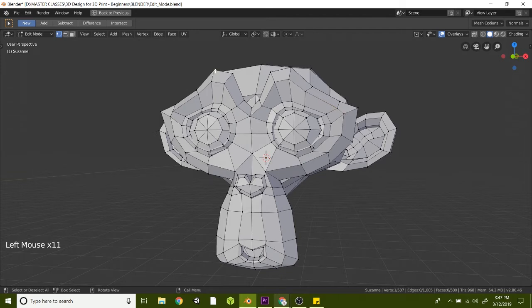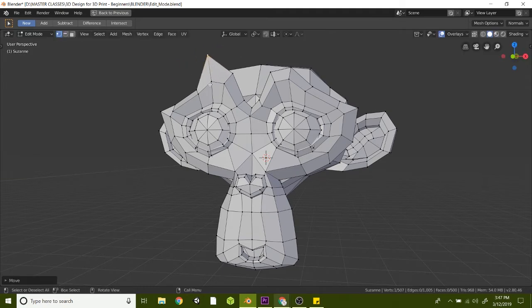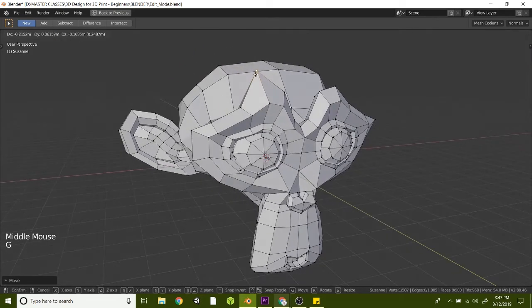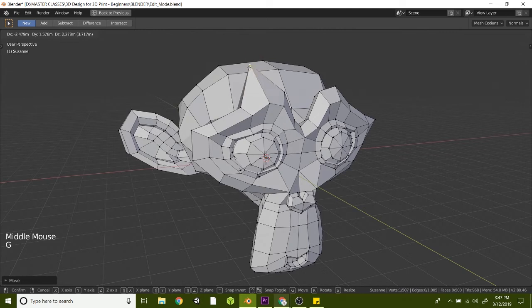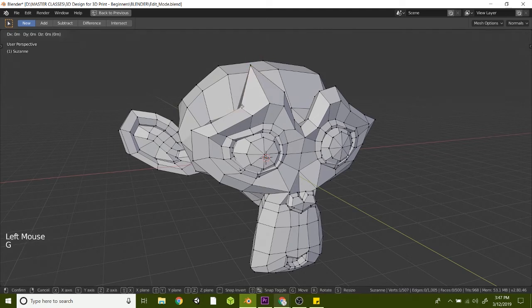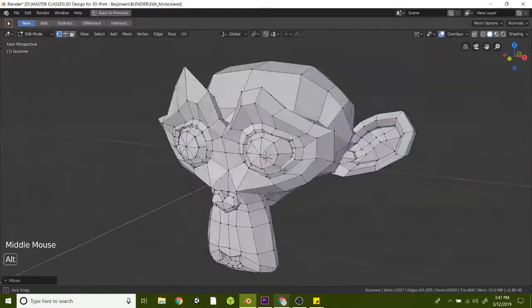Once you have one that you have found, you can actually hit G and grab that point and move it around. You can also orbit and pan, hit G, and just move some of these vertex points around. Go ahead and try that. Let's go ahead and undo that.